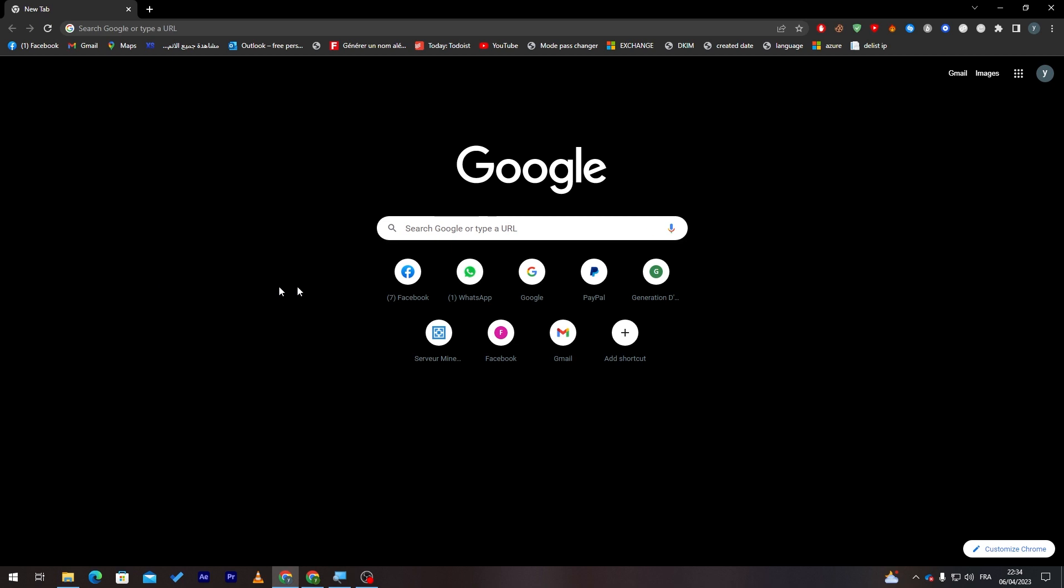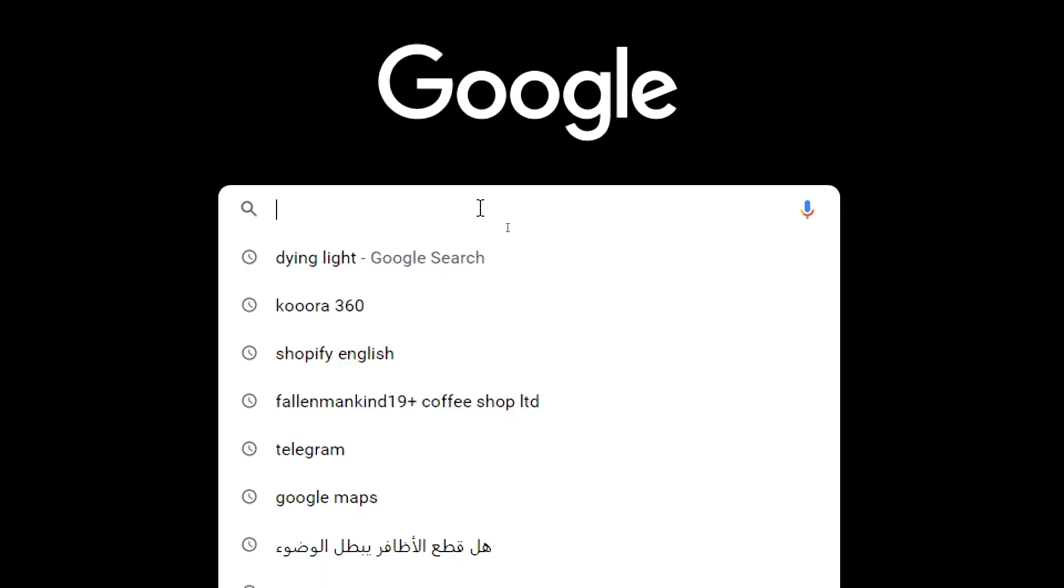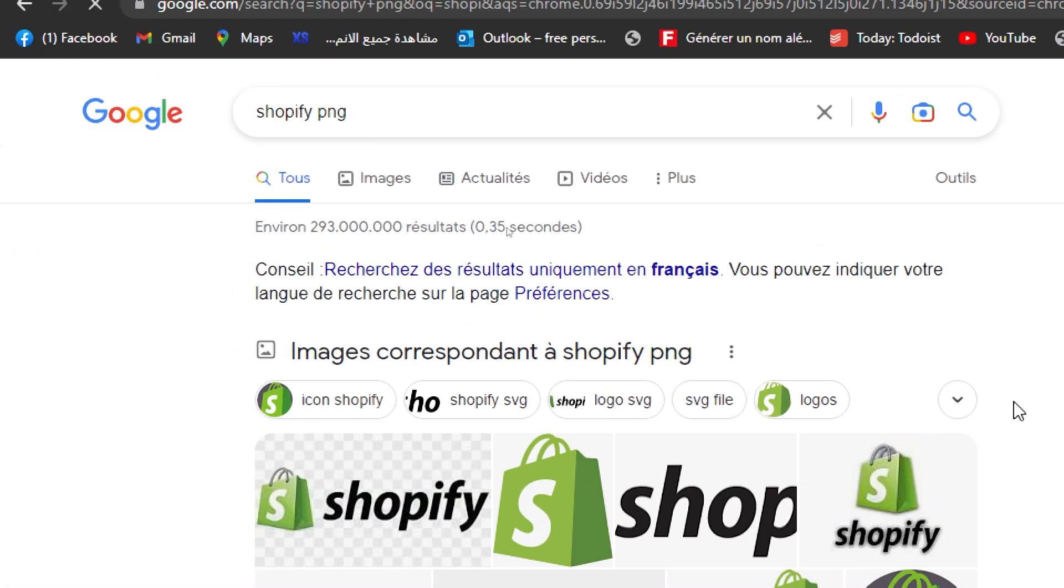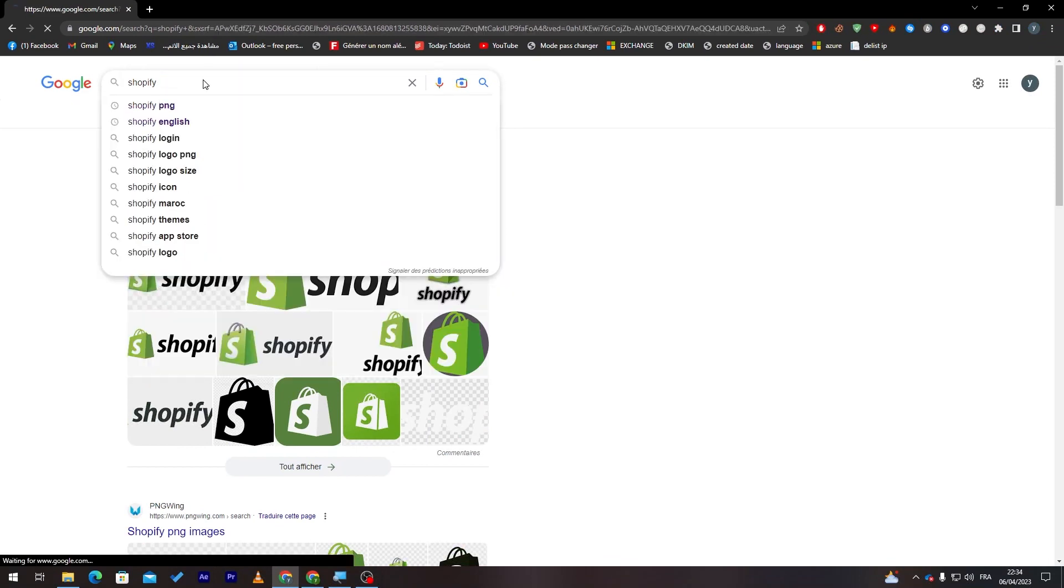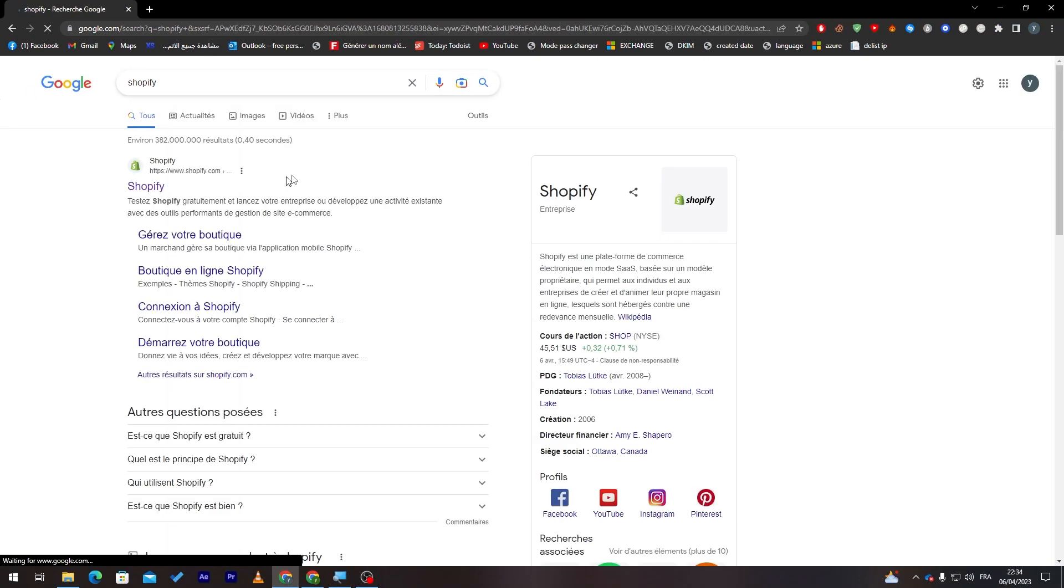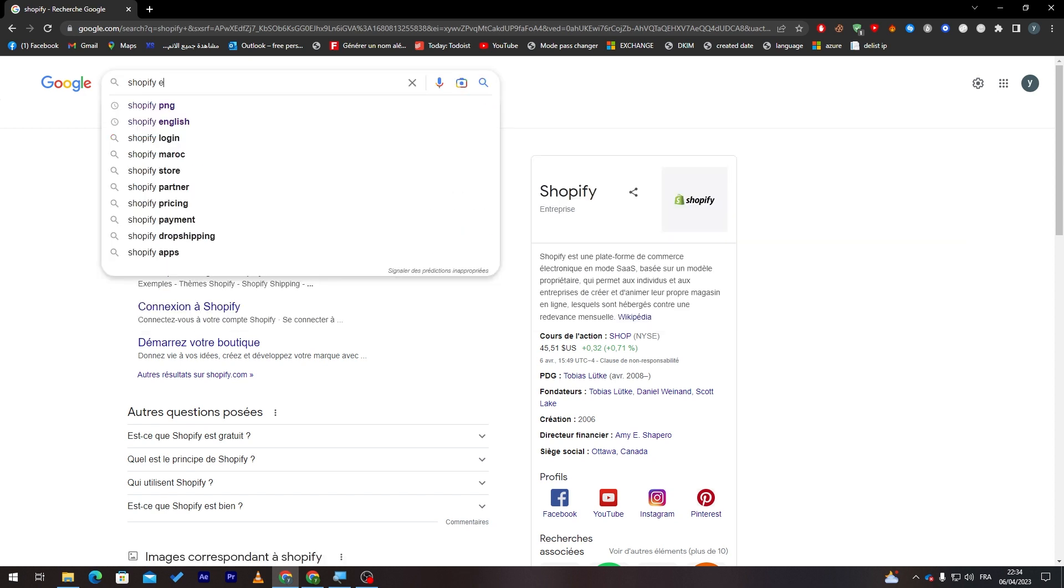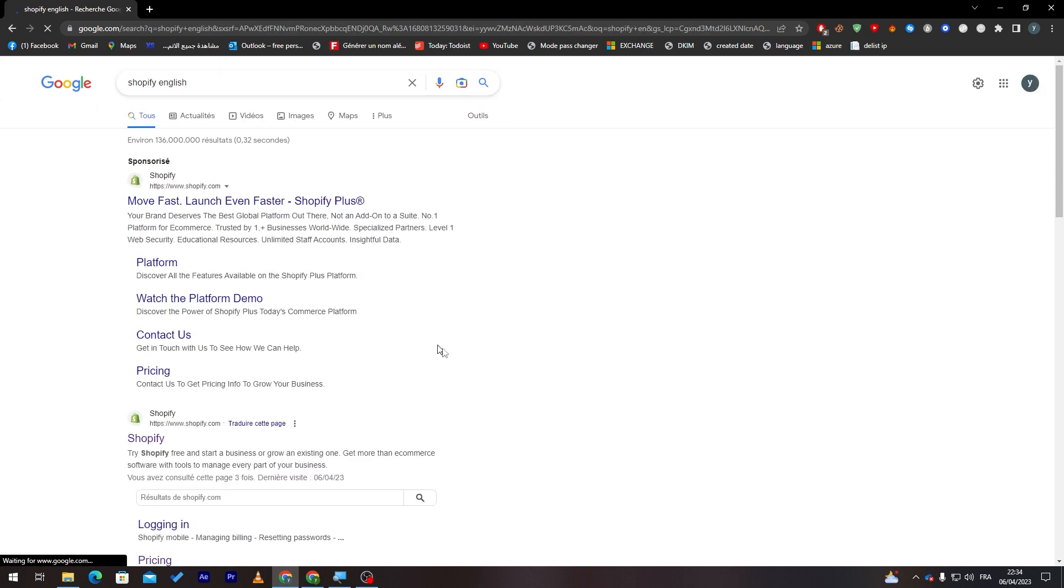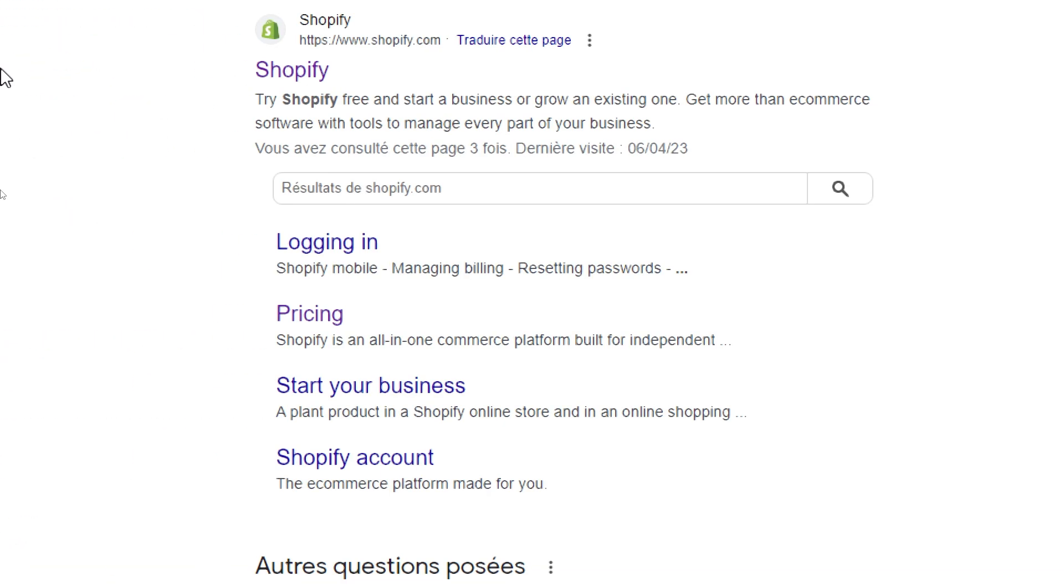Right after that go ahead and click into the URL section in whatever browser you are using, then search for Shopify. This is the website that we are going to use. Let me just go and add English so we have the English website and the version of it.